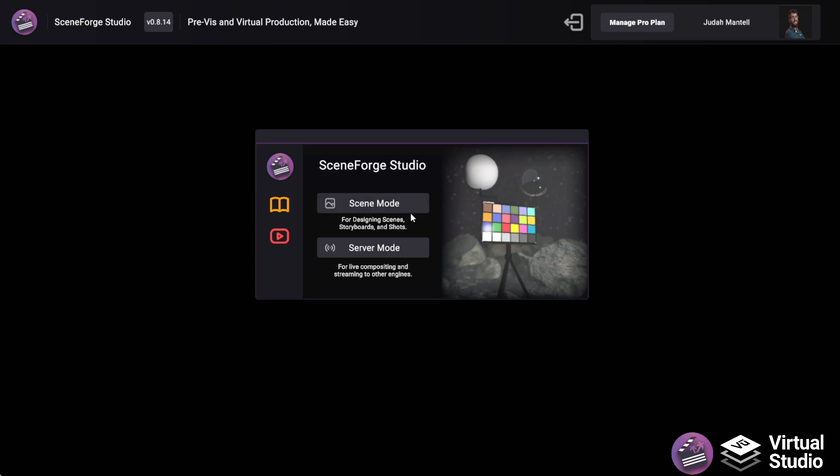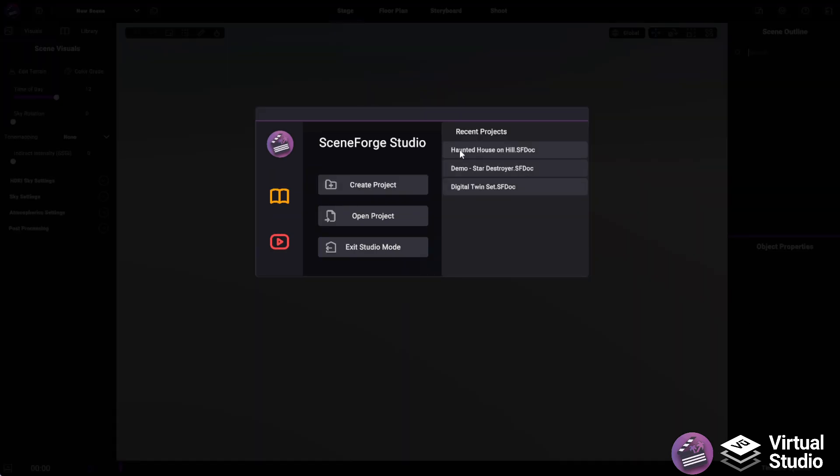In this video, we're going to talk about SceneMode, but there'll be more videos dedicated to ServerMode in the future. Once you click on SceneMode, you'll be greeted with this splash screen.